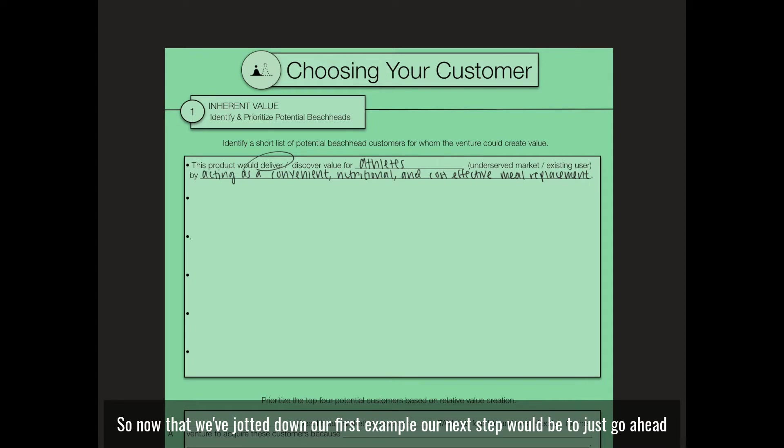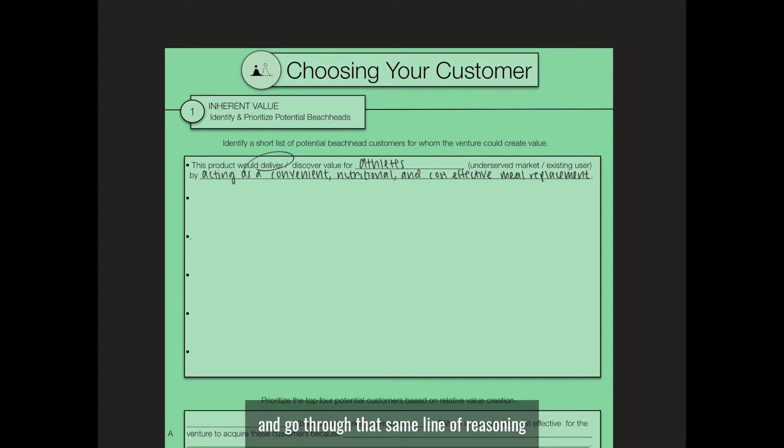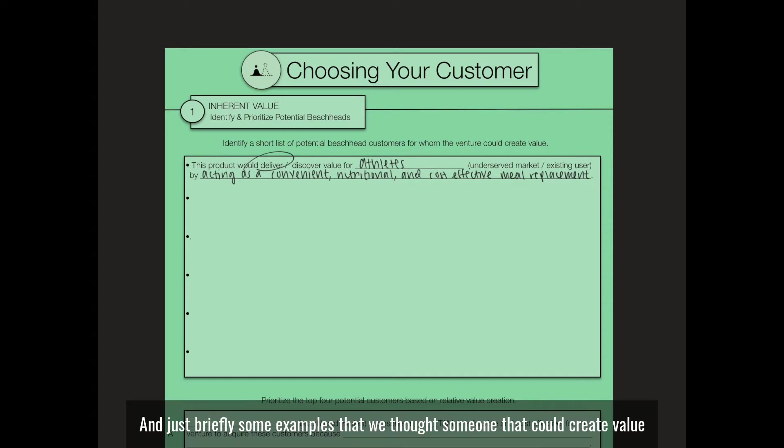Now that we've jotted down our first example, our next step would be to go through that same line of reasoning for five more potential beachhead customers.